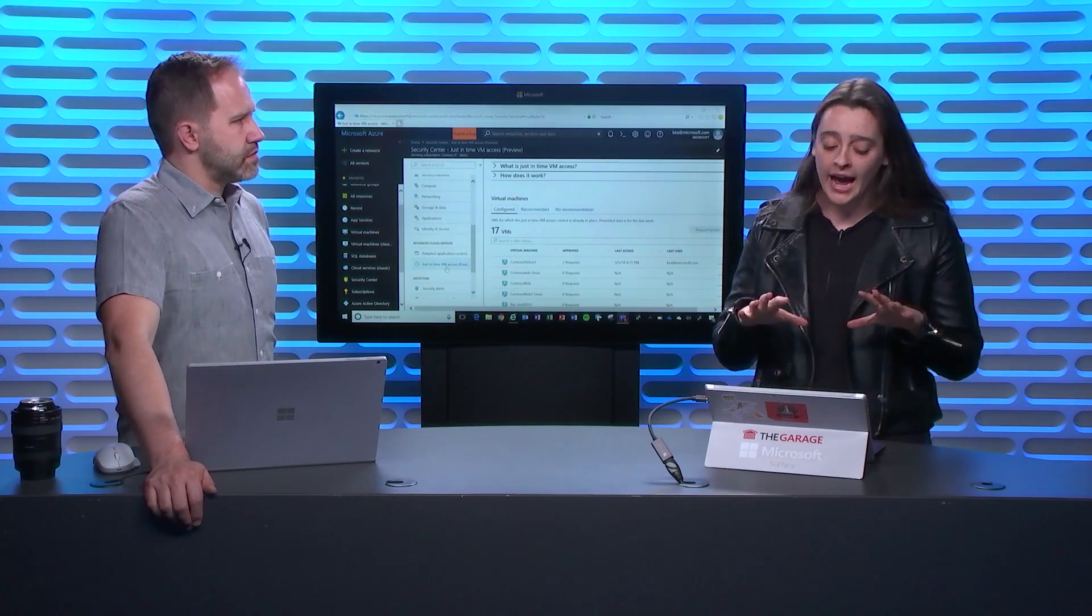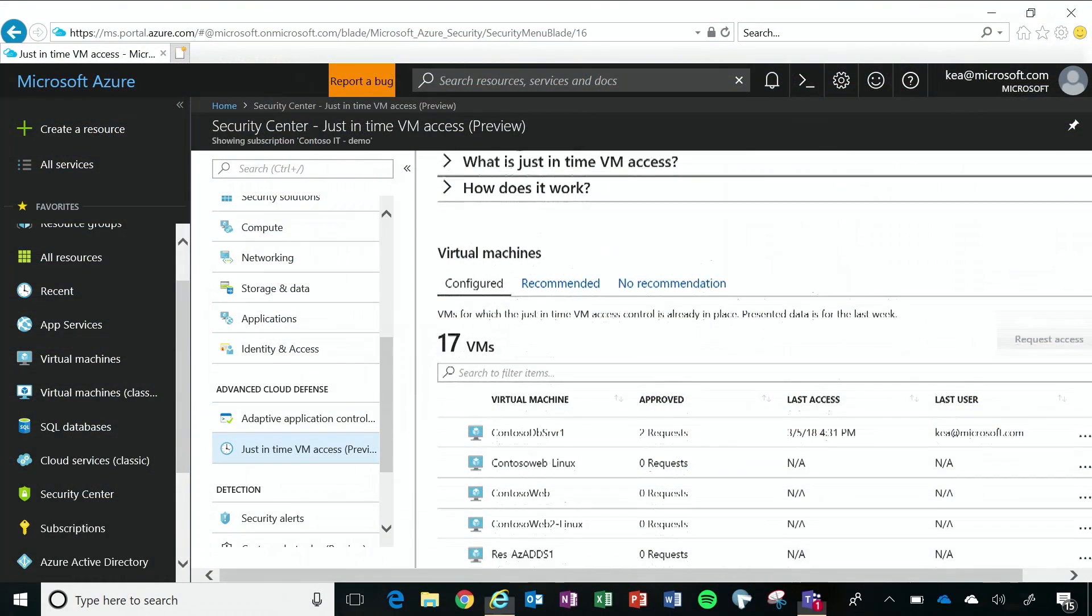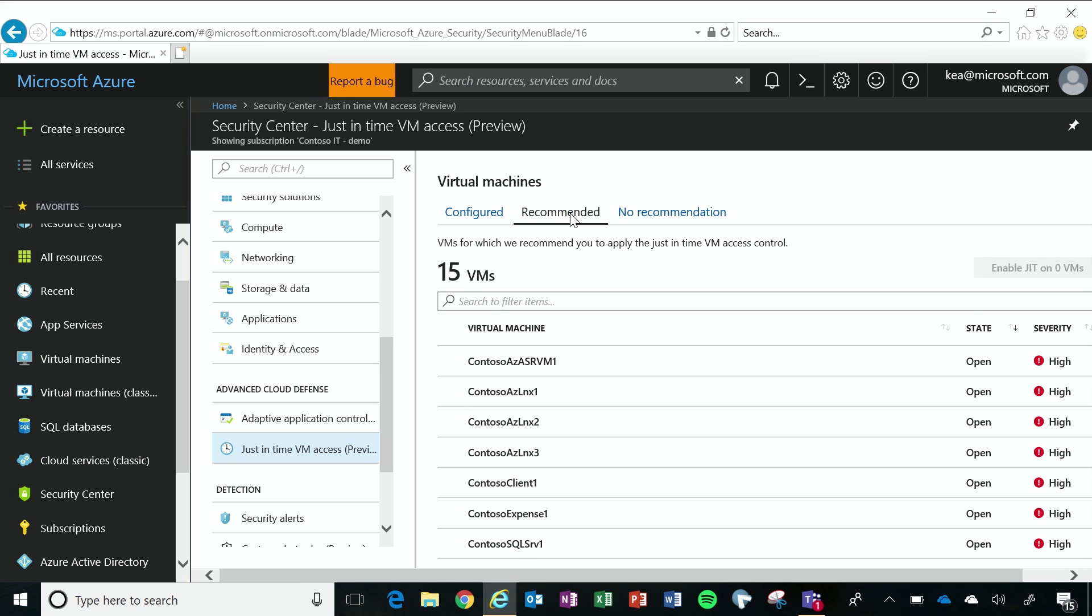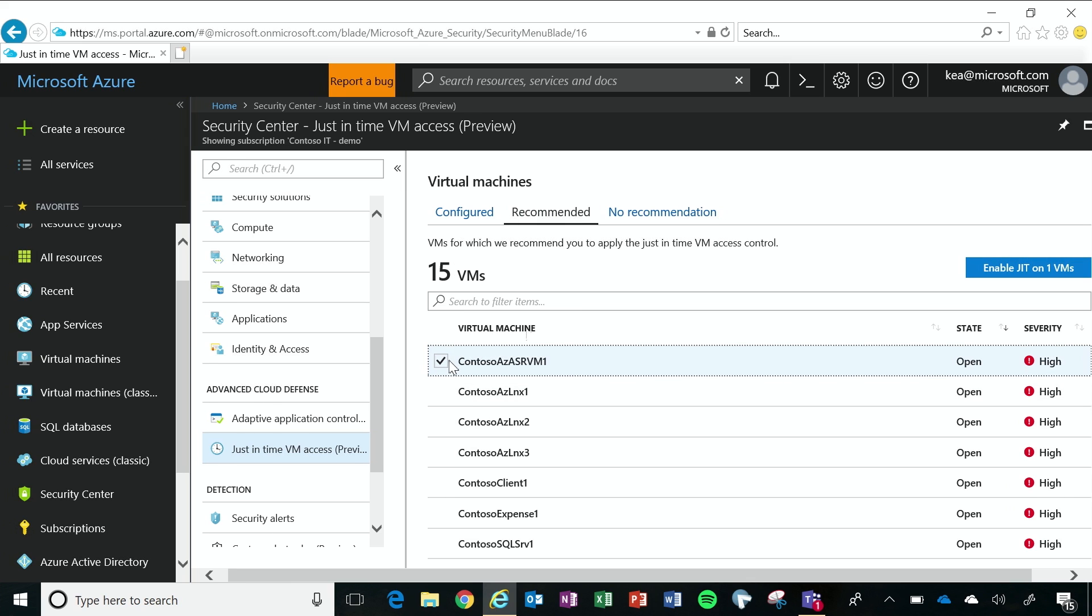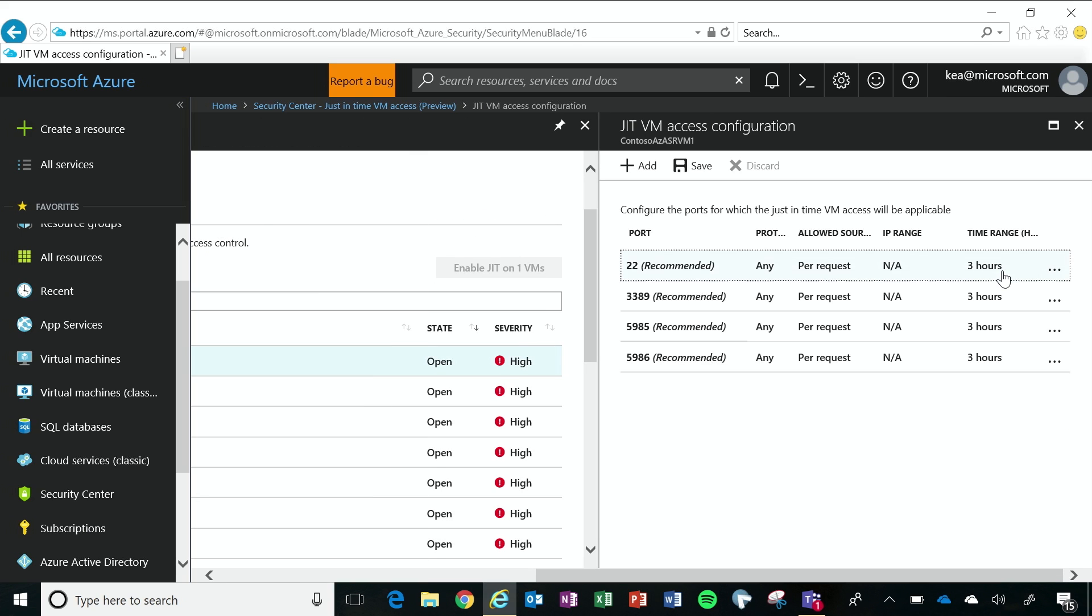So Azure Security Center automatically discovers the virtual machines that have just-in-time virtual machine access enabled and the ones that don't. So for the ones that are recommended to me, when I want to enable it, I'm going to click on the virtual machine, I'm going to click Enable. And again, because management ports are the most commonly attacked, those are the ones that we're going to recommend. But you can use JIT for any type of port.